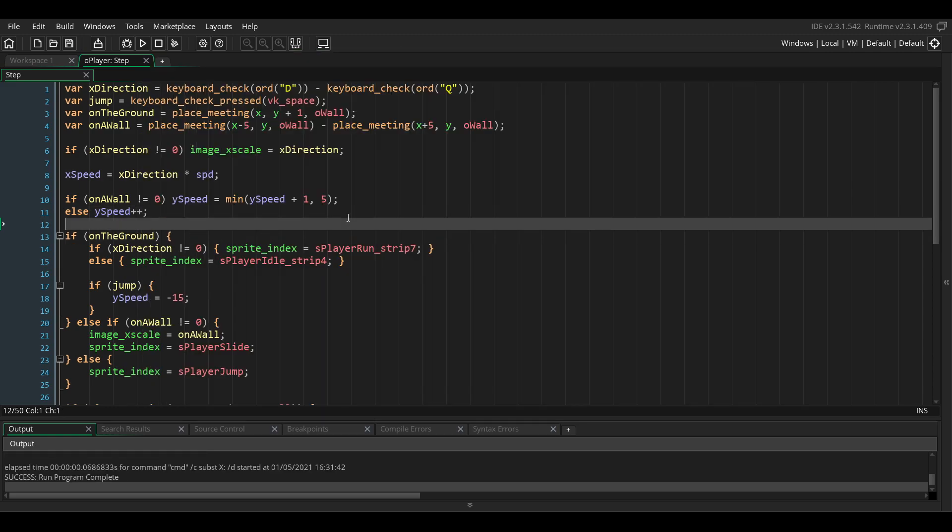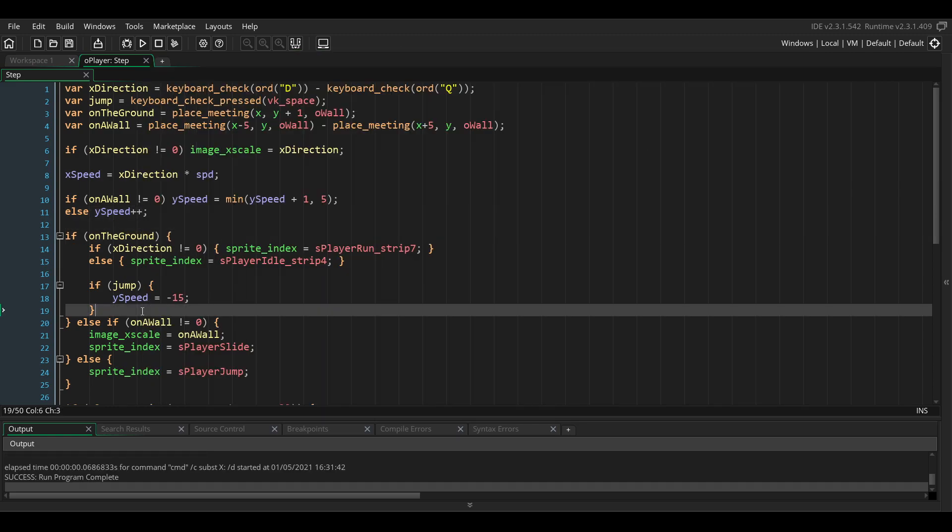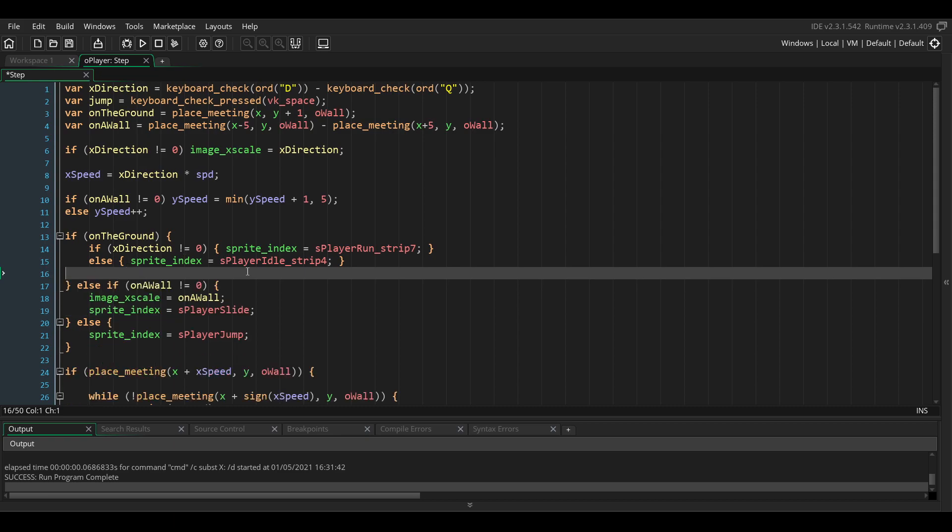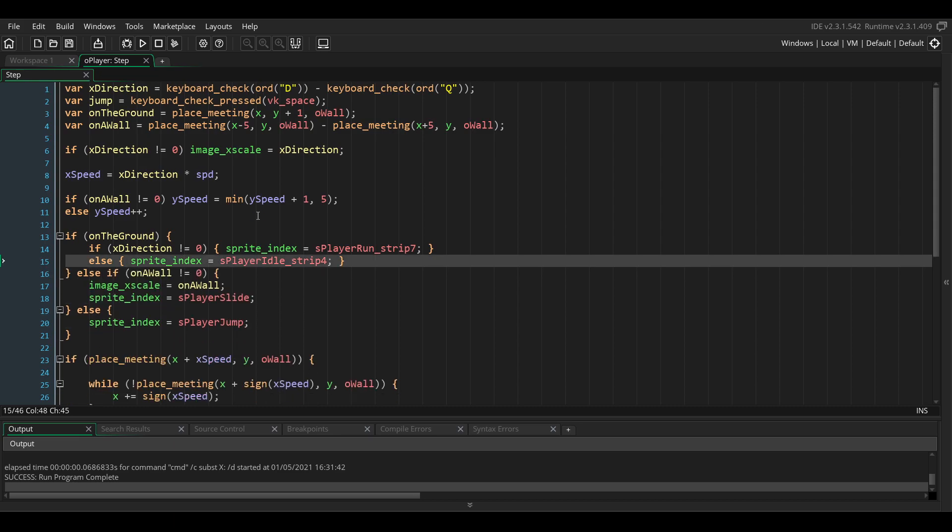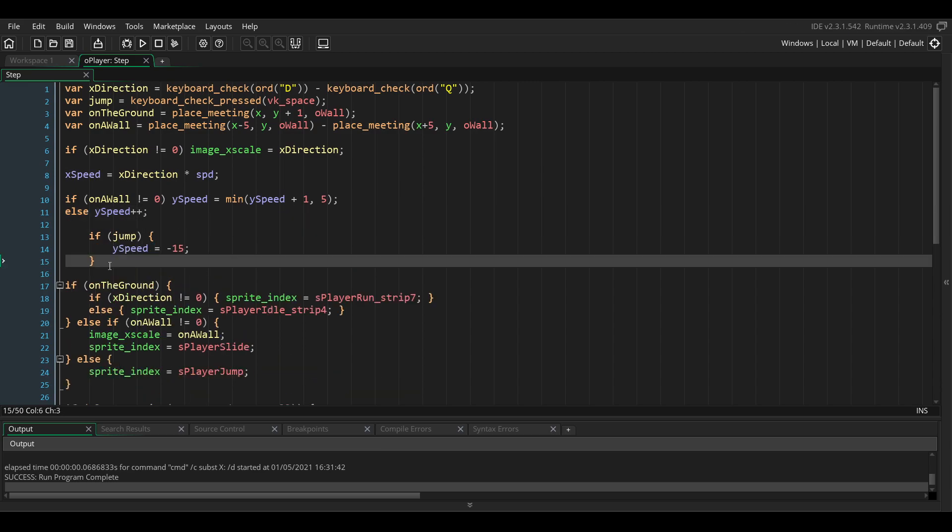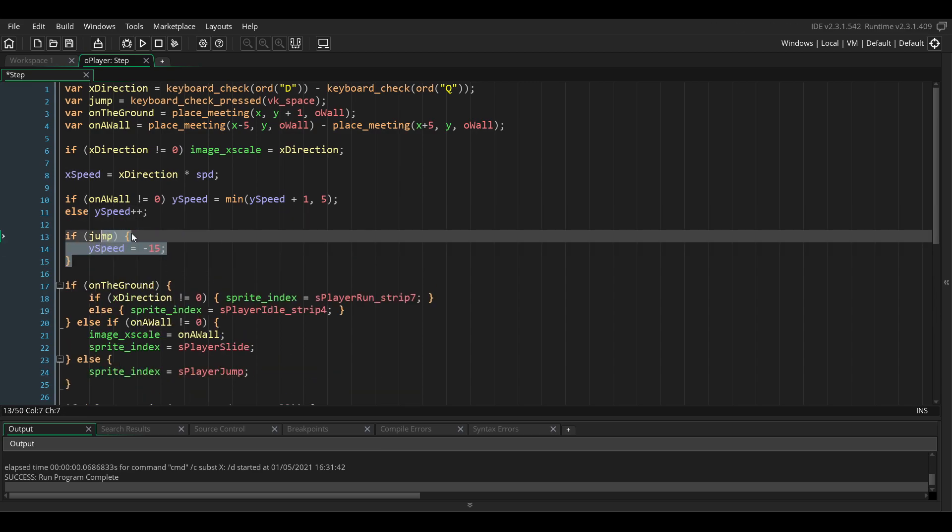Now we need to add the actual wall jumping. Before, we had the jump code inside of the if on the ground statement, so we're going to take it out of here and put it outside of the if statement.